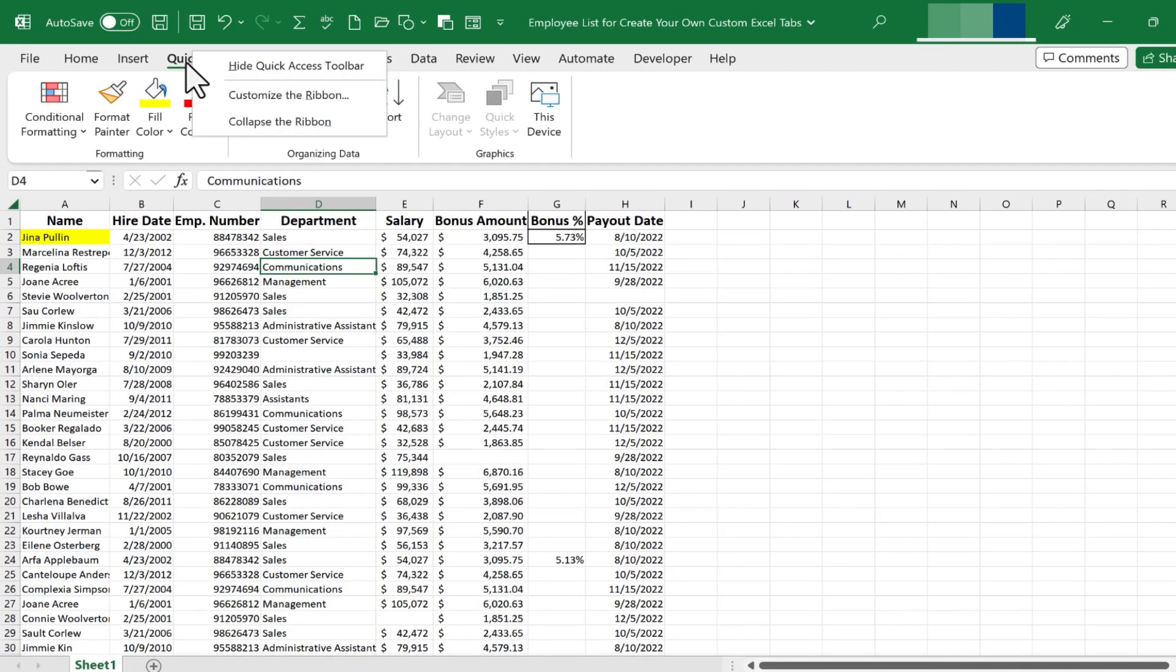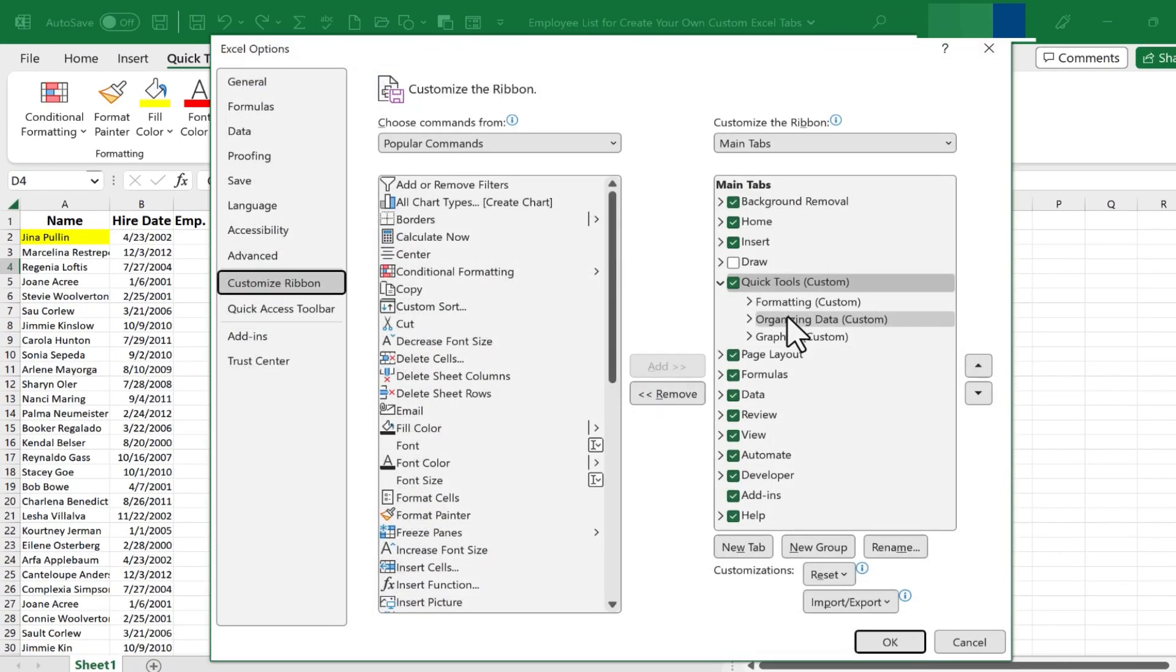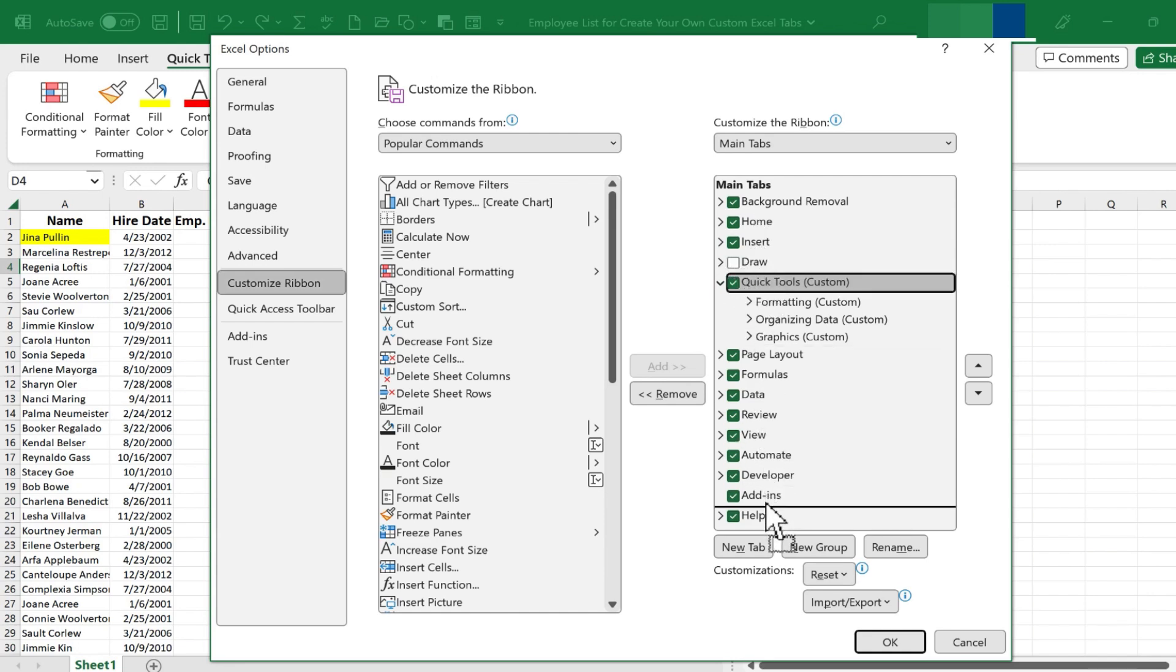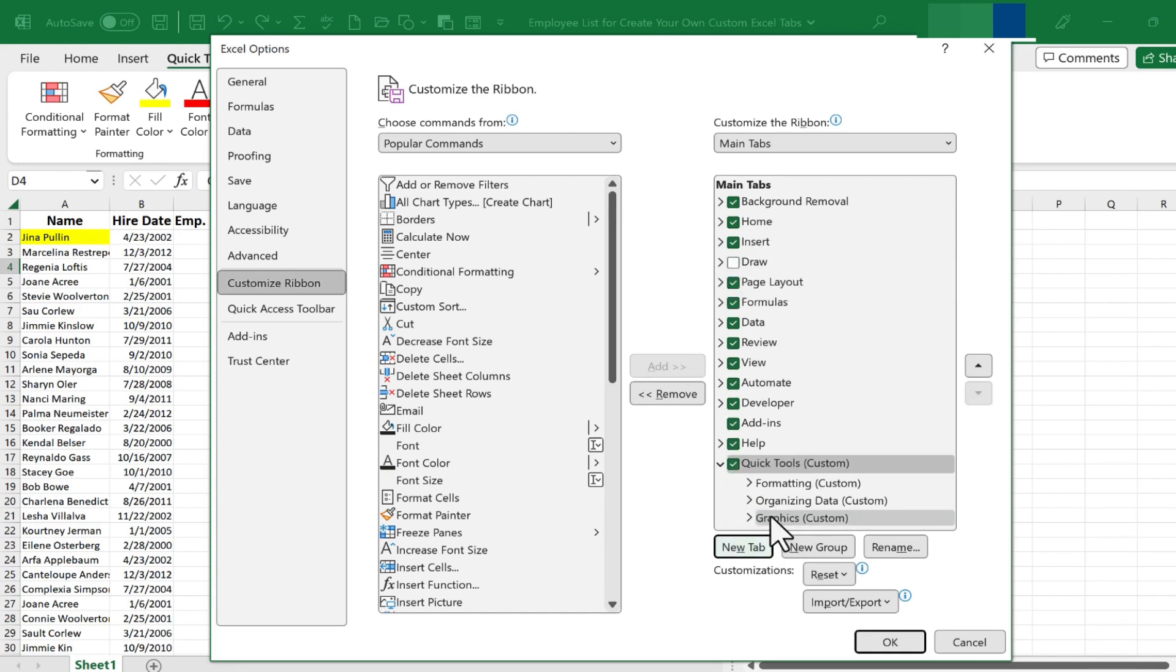If I right-click on my new Quick Tools tab and click Customize the Ribbon, it takes me back to this same Customize Ribbon box. And I want to show you that you can click and drag to reorder your tabs in Excel.